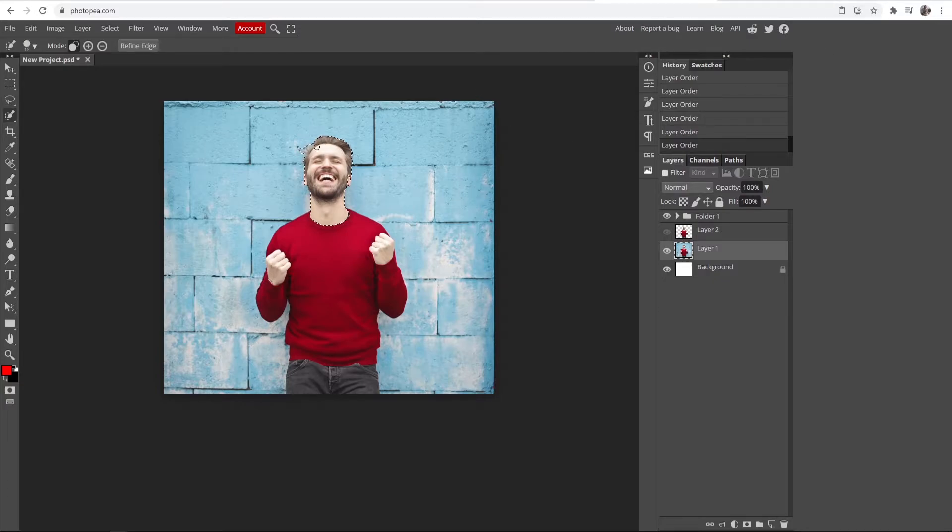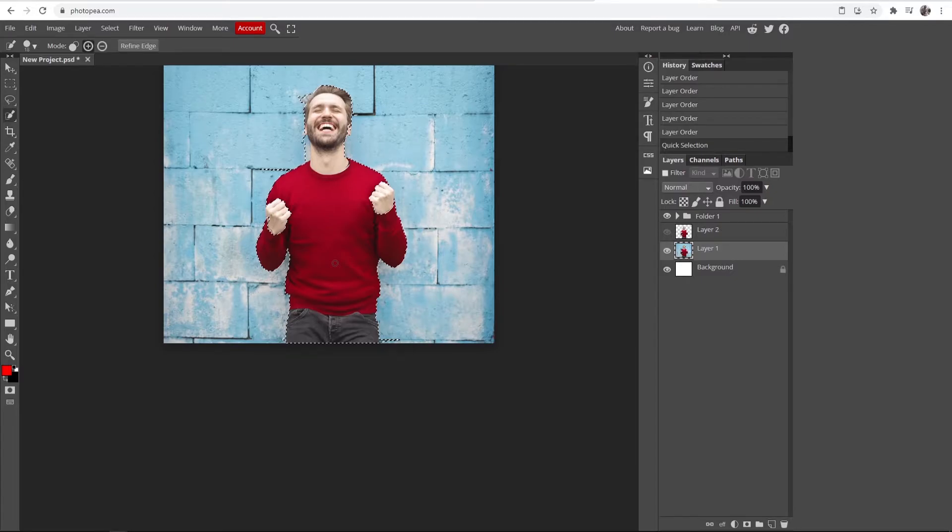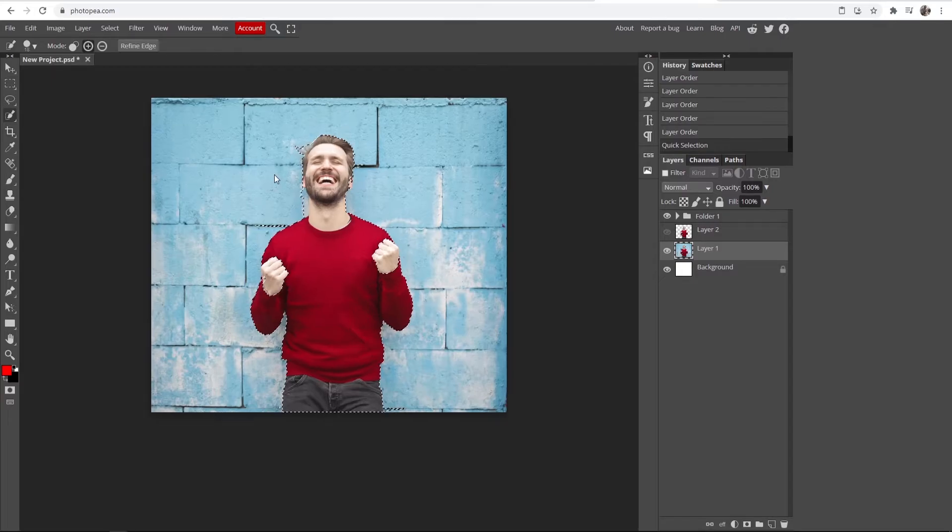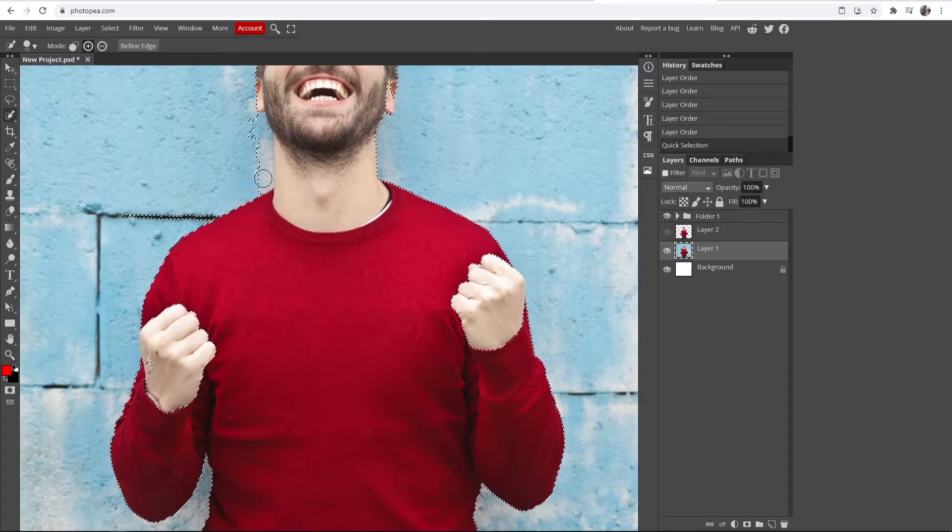I'm going to select all of this guy here with this quick selection tool. Now the way it works is it will automatically detect your person, but you can see it's not perfect. If I zoom in here, you can see that it's detecting that this is the person, but it's kind of out of sync here and not perfect.